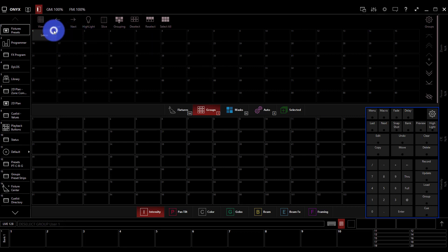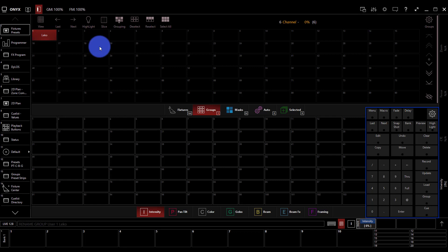If at any point I'm selecting and deselecting that group and I want to change the name, just type and enter. You're good to go. Now let's go ahead and build our next group.